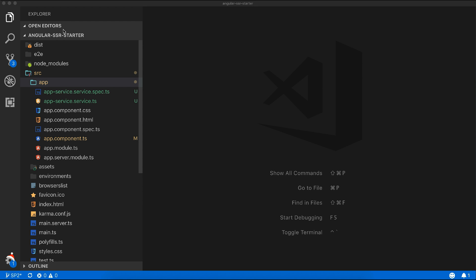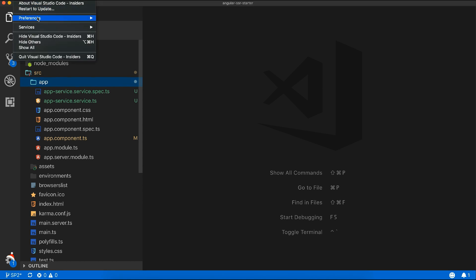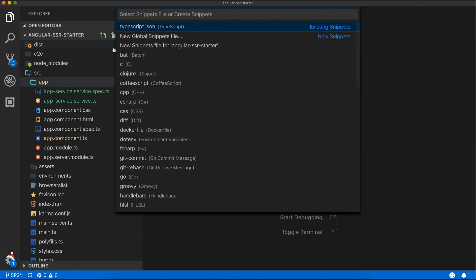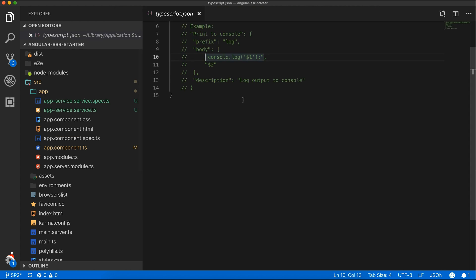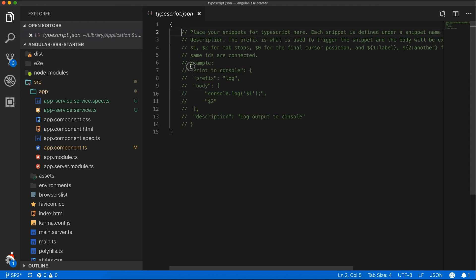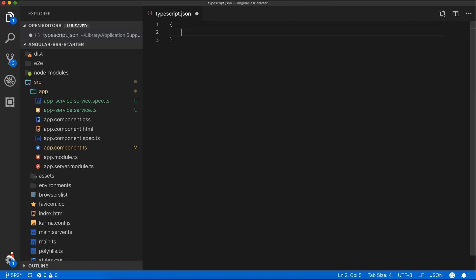I'll start by creating a custom snippet. Let's open Preferences and then use the snippet section. From there, choose the preferred language. I'll be choosing TypeScript for this tutorial. Within this object, we'll create our own custom snippet, starting with a simple custom console log snippet.